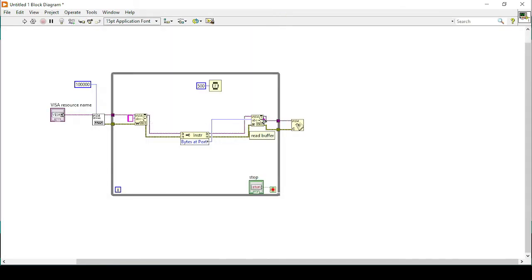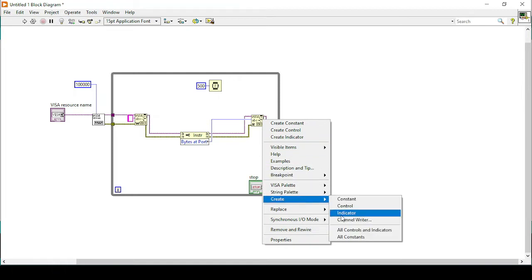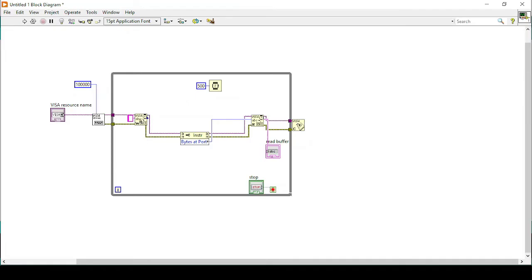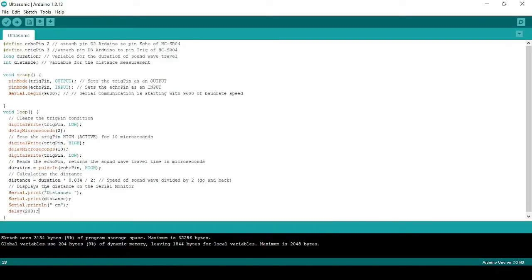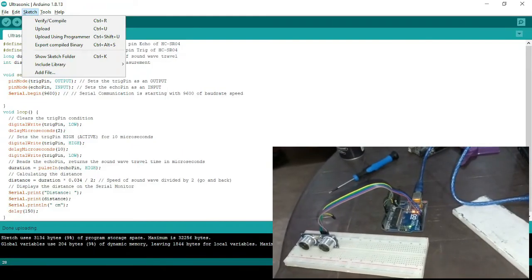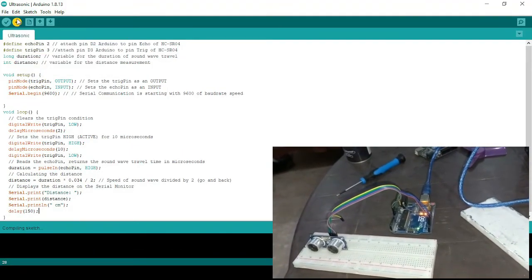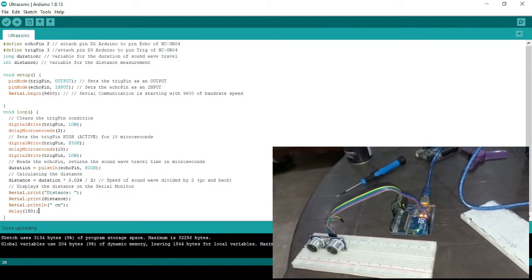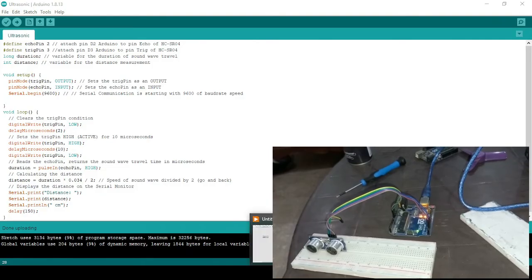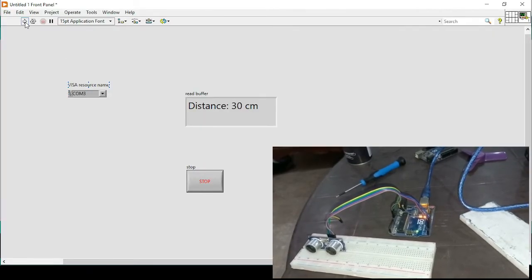I will create an indicator to read the buffer. The main point here is how we acquire sensor data from Arduino. As we've seen, the serial monitor reads the distance value using Serial.println(distance). Now I will upload the code again. As we can see, the code has been uploaded, and now without using the Arduino serial monitor, we'll just use our LabVIEW program.